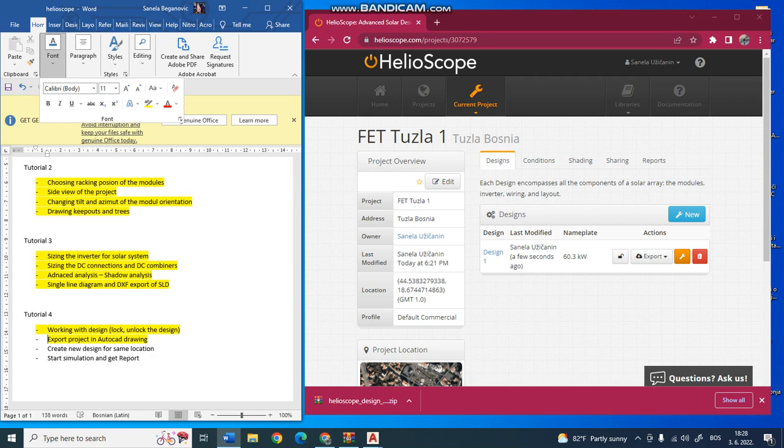Maybe you want to do fixed tilt orientation of solar power plants, or maybe the east-west orientation to see what are the differences between these two designs.